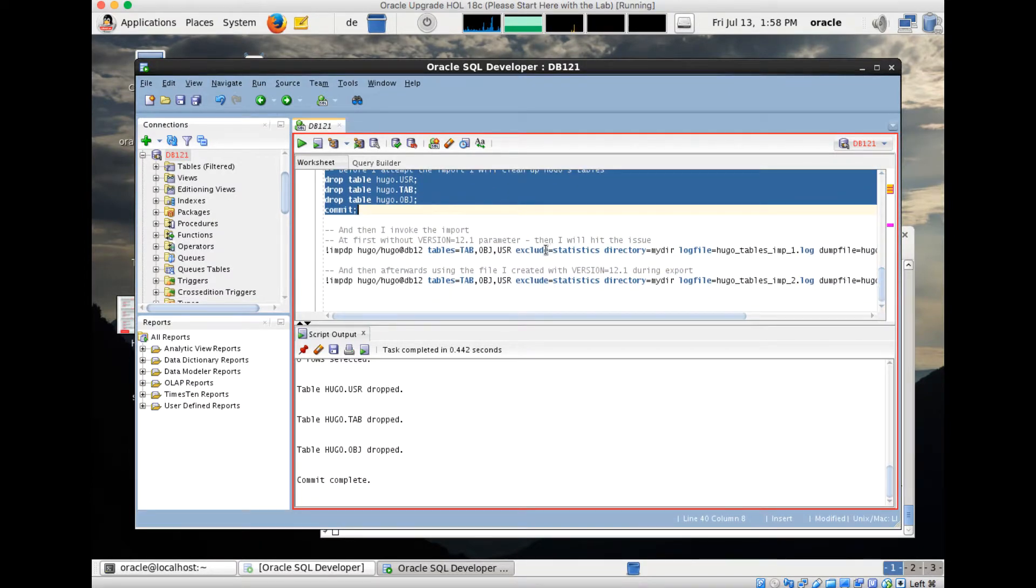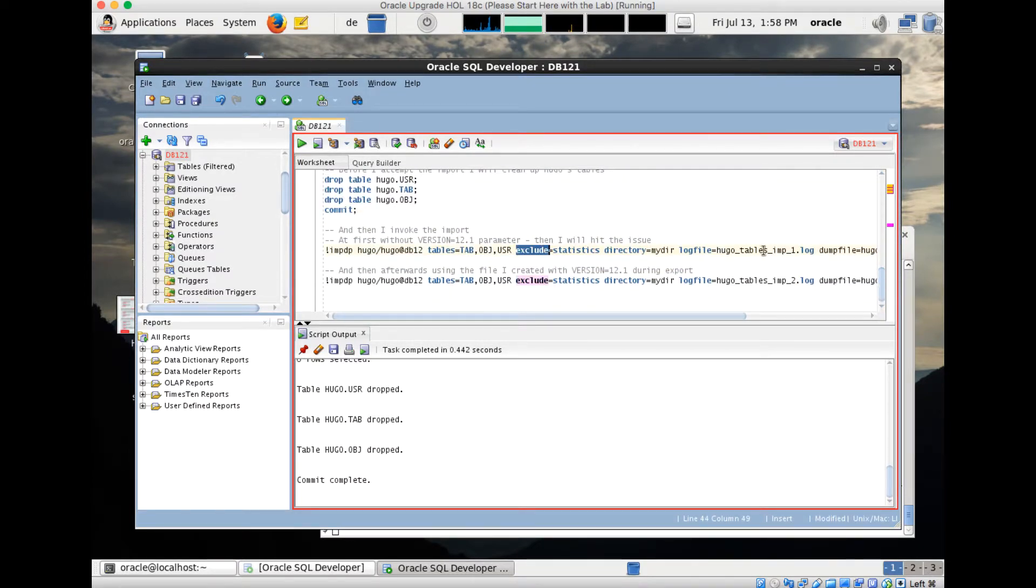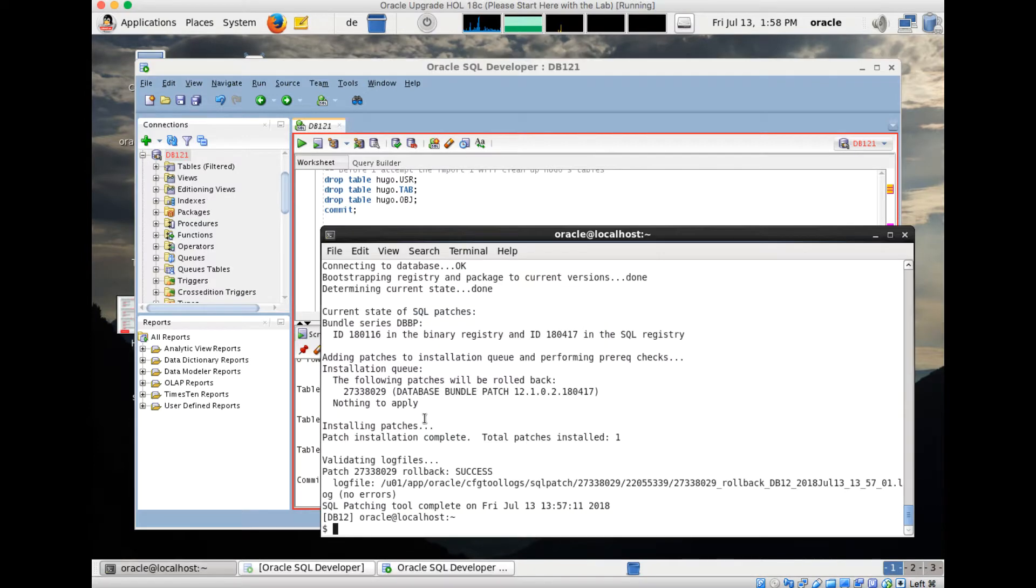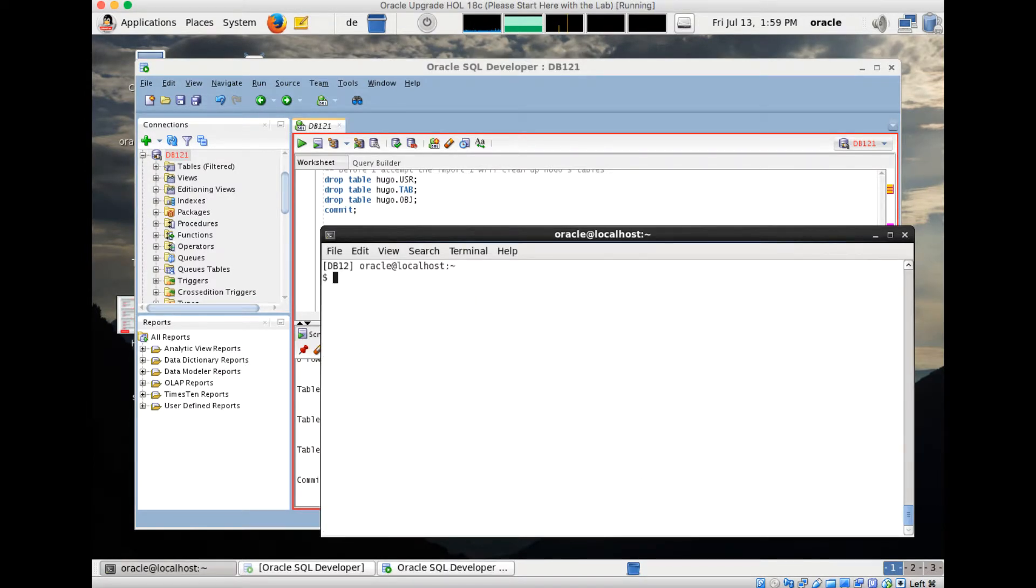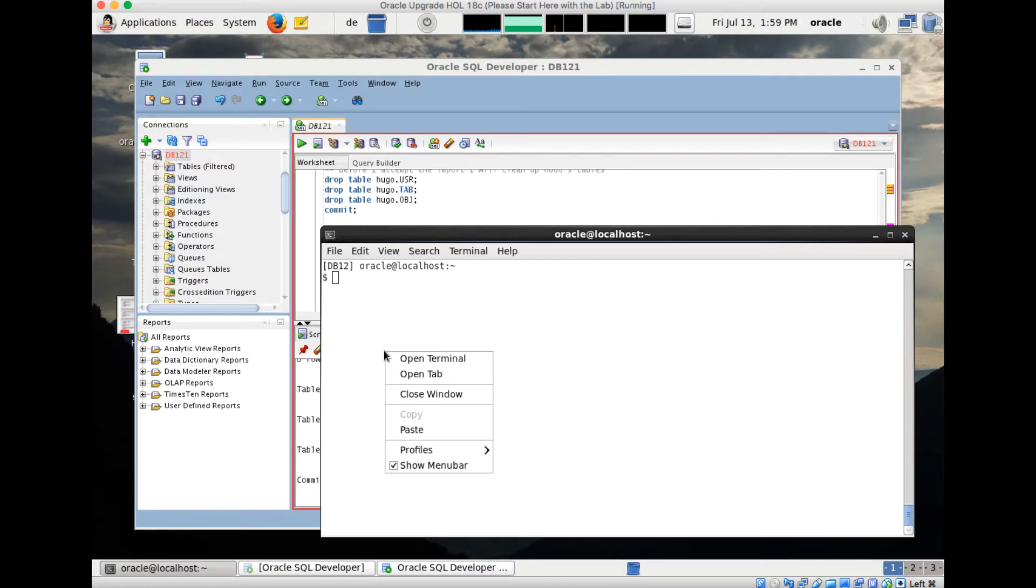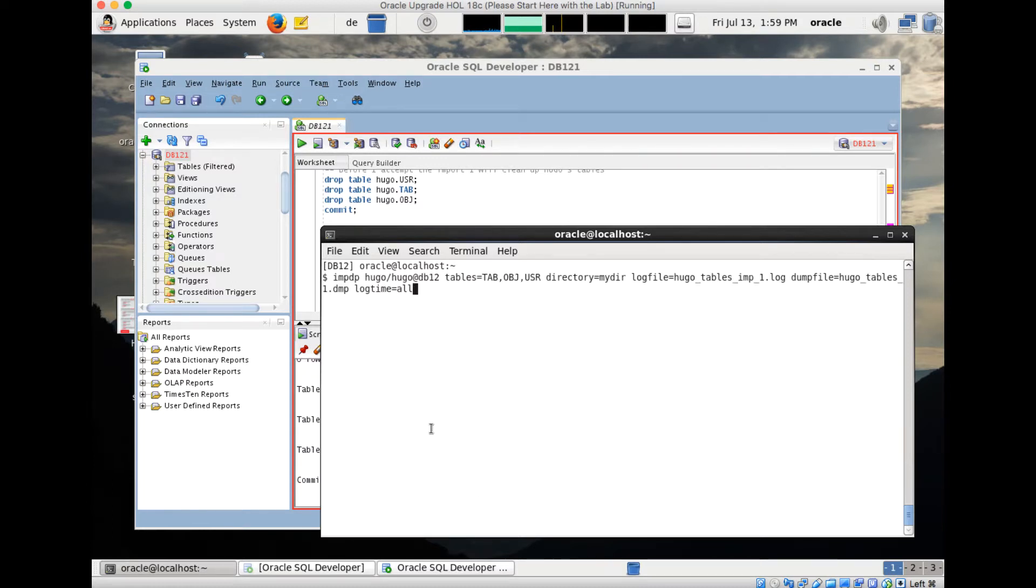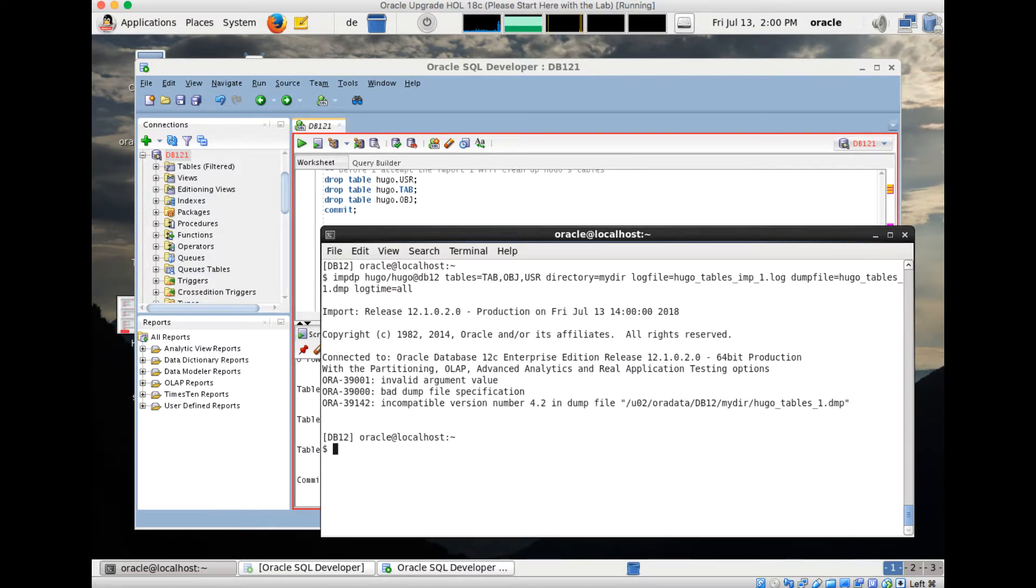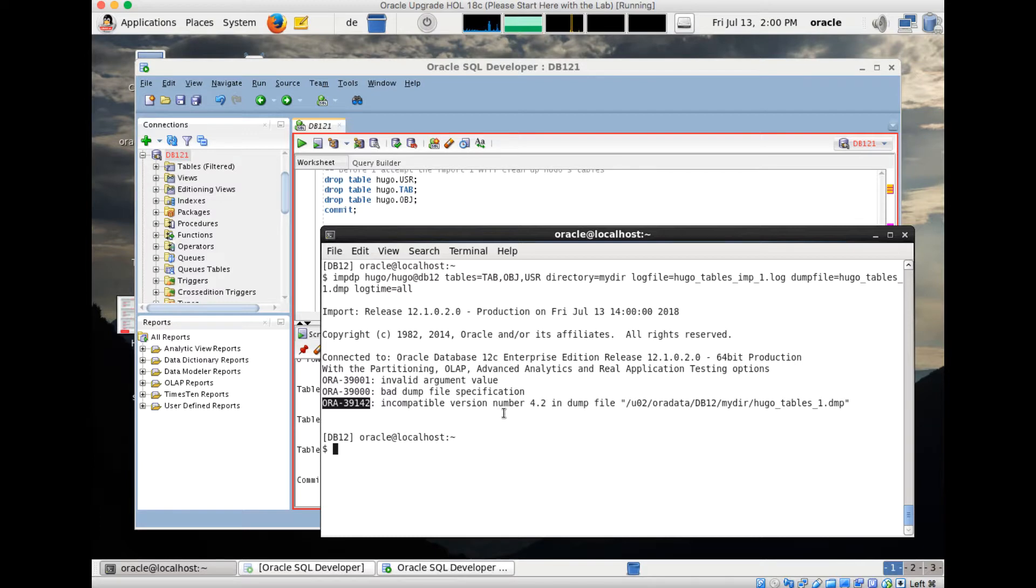I will start now the import of file number one and file number two. I go back to my command line window. I'll try to import now. First of all, I use my first import dump file, the hugo_tables_number_one.dmp, nothing special here. But the problem is, as you see, we receive an error: ORA-39142 incompatible version number 4.2 in dump file.